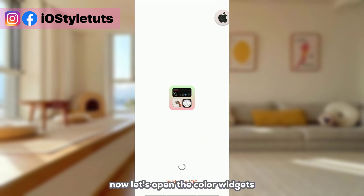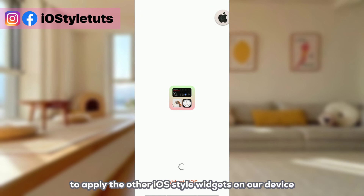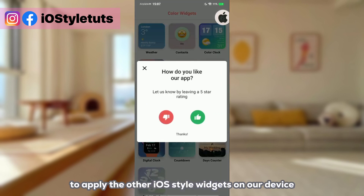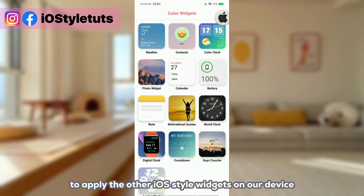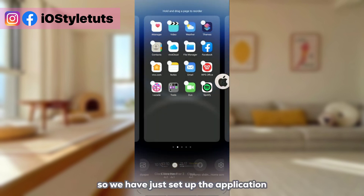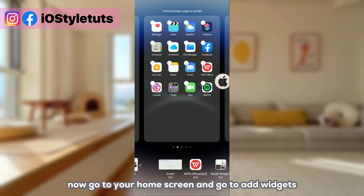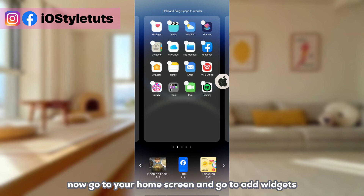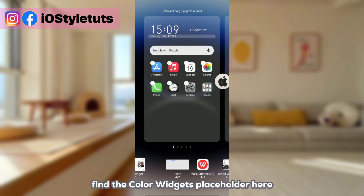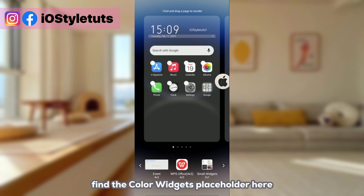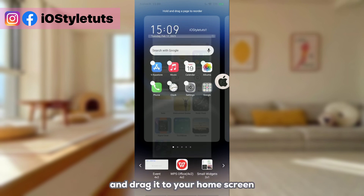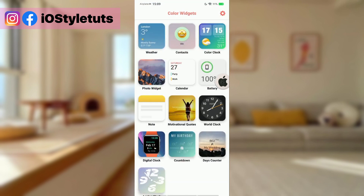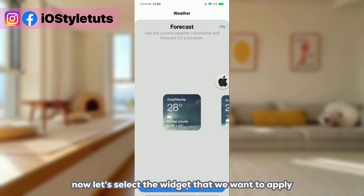Now let's open Color Widgets to apply the other iOS style widgets on our device. We've set up the application — now go to your home screen, go to Add Widgets, and find the Color Widgets placeholder here. Drag it to your home screen.